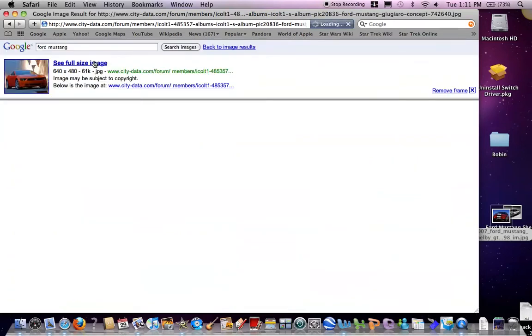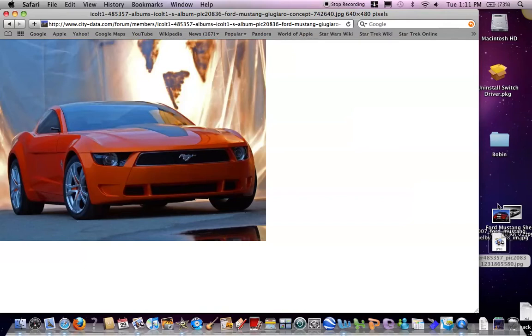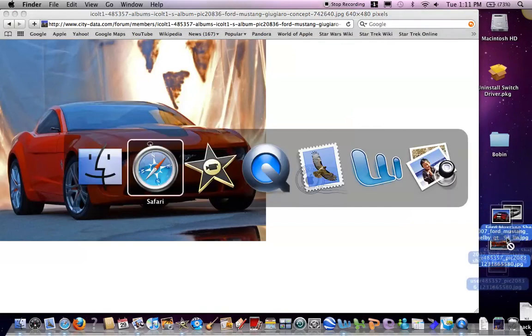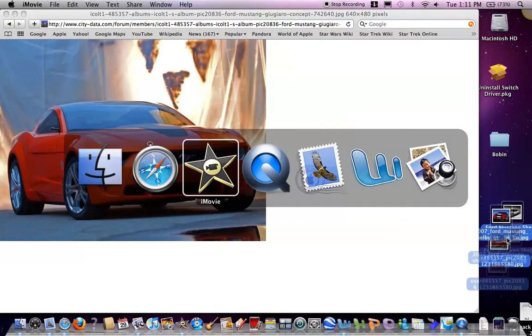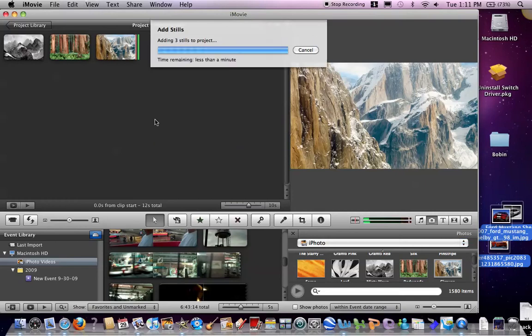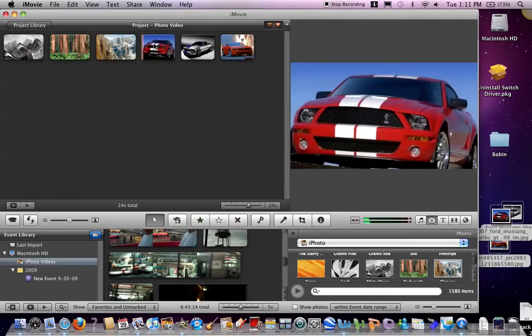Whatever image you want. Then you select them and drag them into your iMovie movie.